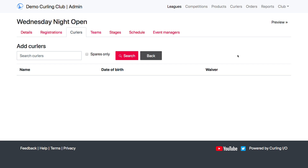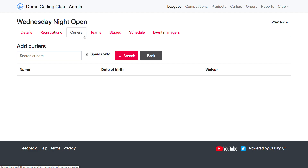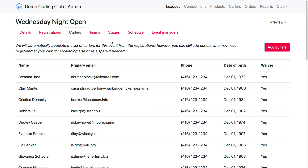For example, if I wanted to add people from the spares list who said they were interested in sparing, I can come into Curlers and check the box for Spares Only, which will filter the list of all my curlers at the club by those that decided they would be willing to spare. I can then add them to the league. The reason we want to add curlers to the league is so that we can assign them to teams.